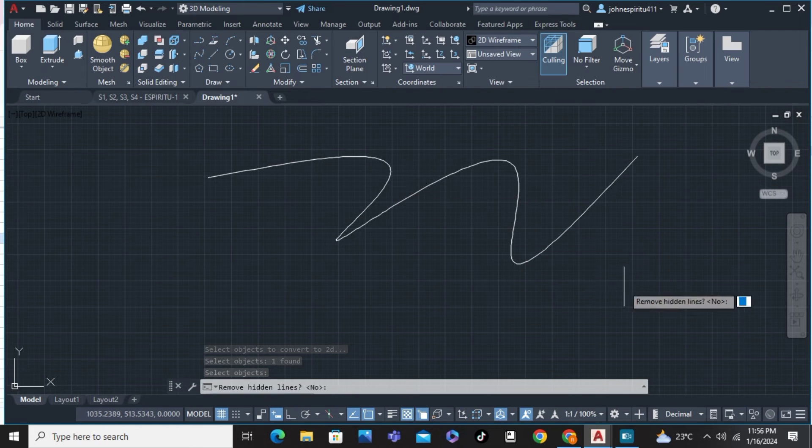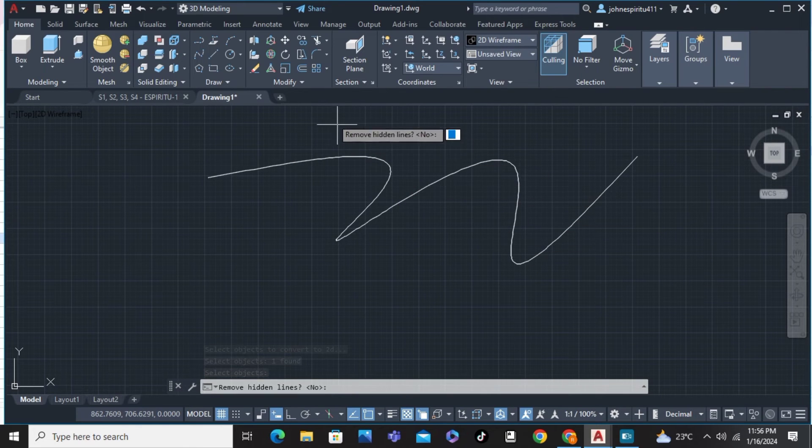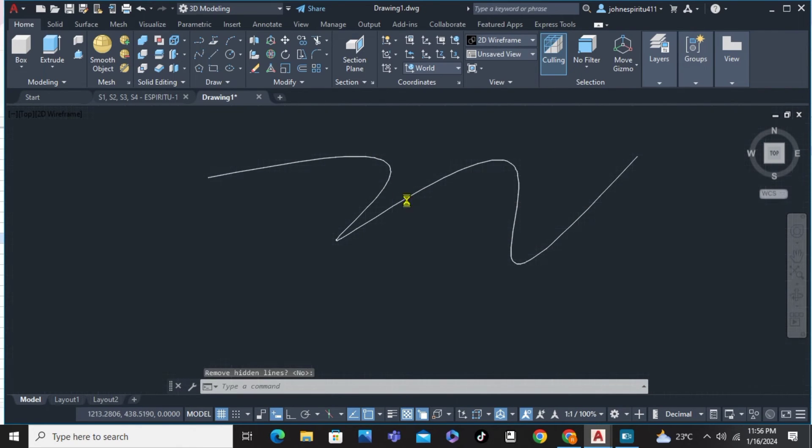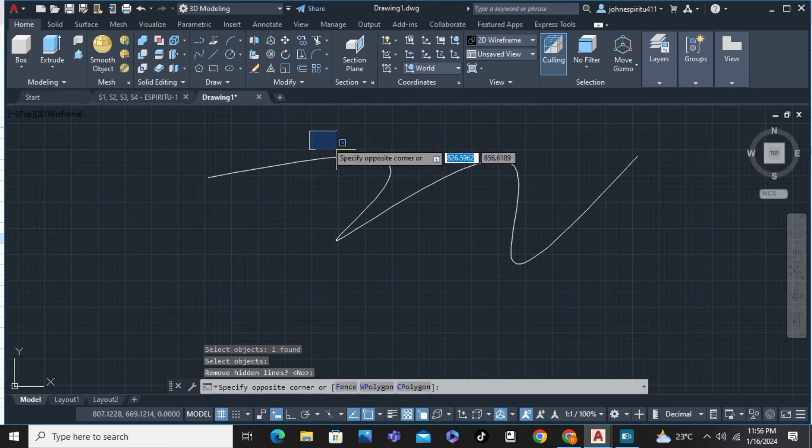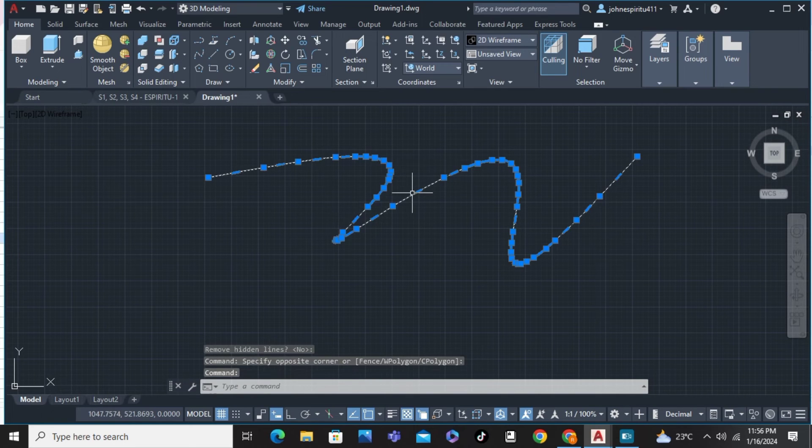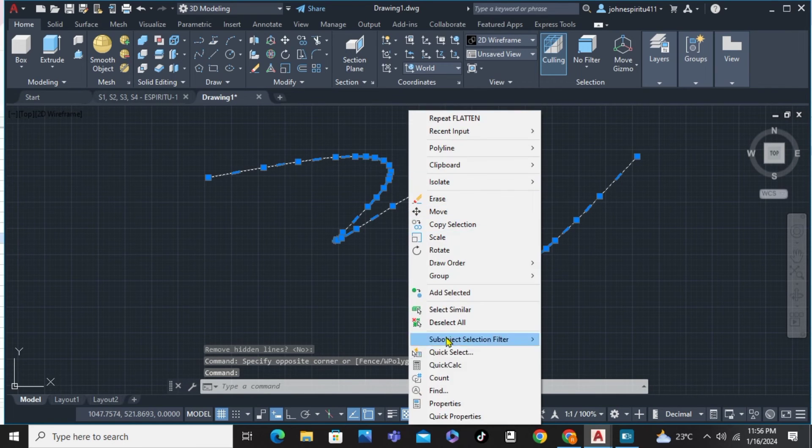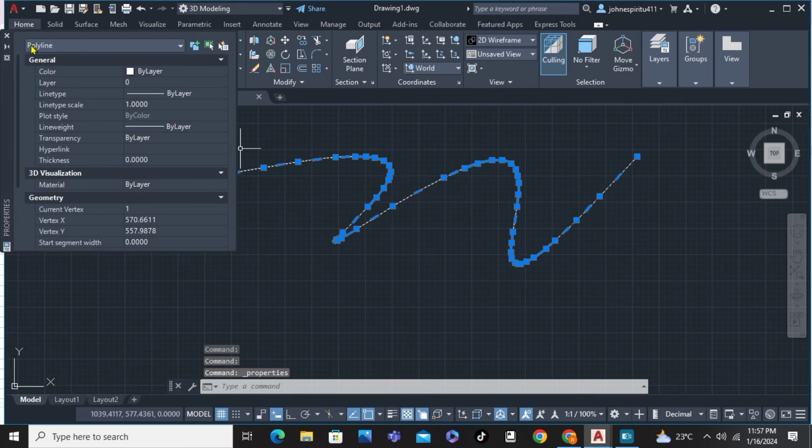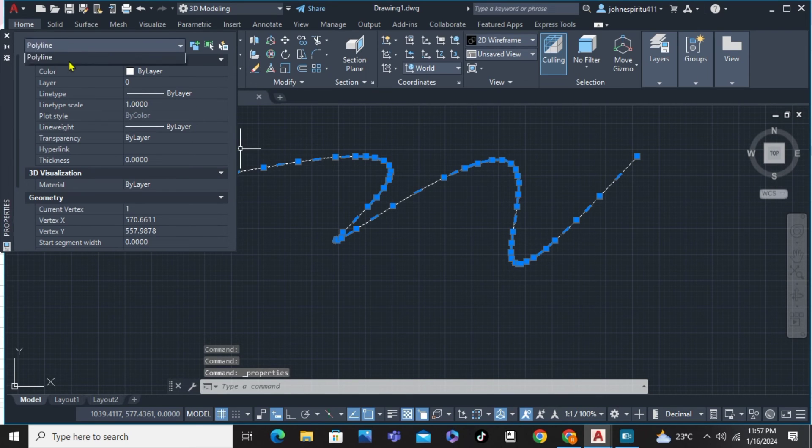Right-click properties again, and there you can see now that the spline has been converted to polyline.